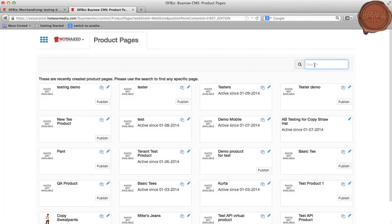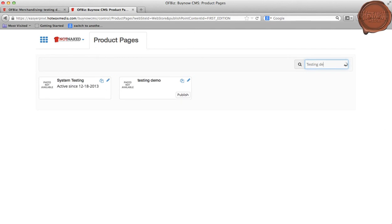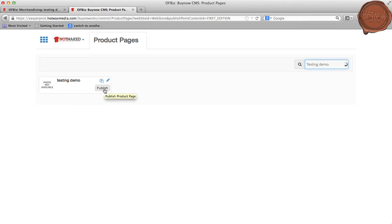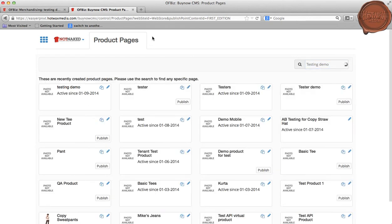Here I will be searching for the product which has been created. This will give us the result of the product, and I will click on the Publish button.